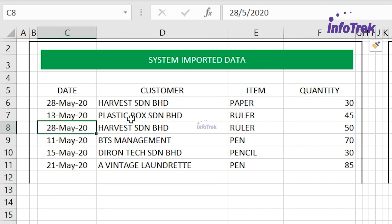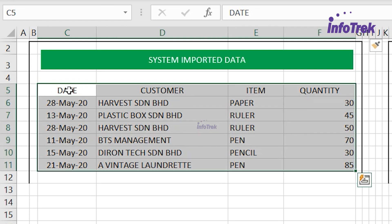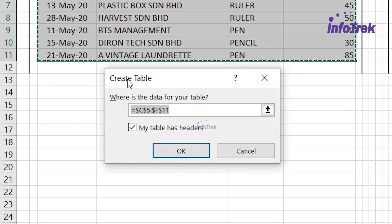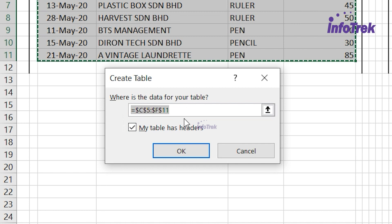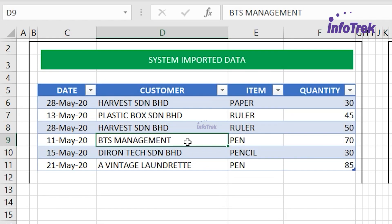I'm going to position my cursor at the first cell where the data starts and press Ctrl+A to quickly select the range of data. Then I'm going to use the shortcut Ctrl+T. When you press Ctrl+T, the dialog box appears and the data range is captured automatically. My table has headers, so click OK — and there you go, we already created the table in Excel.